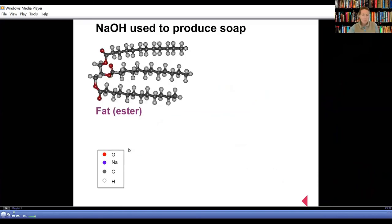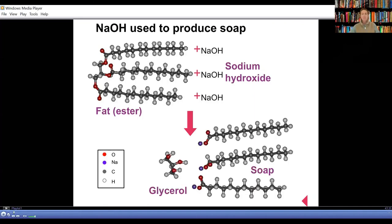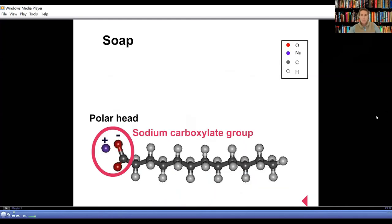Soap is made by reacting animal fat with sodium hydroxide. Fat is an ester — it reacts with sodium hydroxide to form glycerol and soap. Each soap molecule has a polar head where the sodium hydroxide has bonded and a non-polar tail.